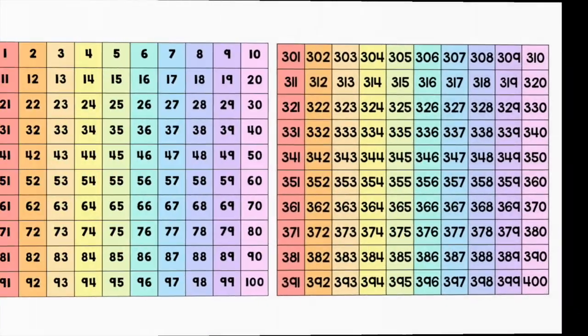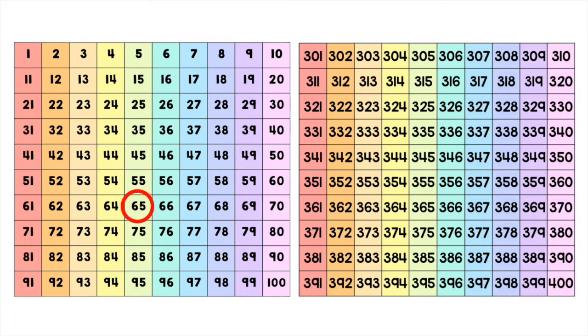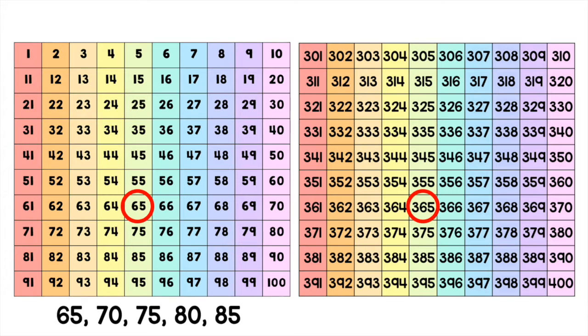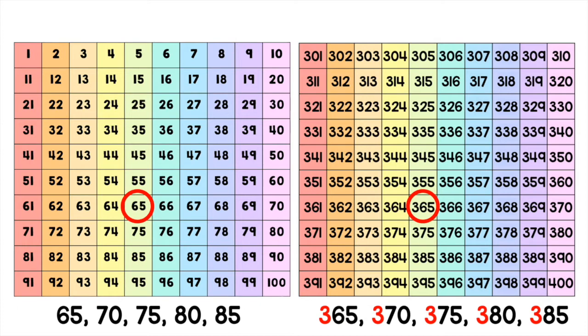You can also do the same thing when you're counting by fives. Here is the number 65 and 365 along with their counting sequences on the bottom. The left side says 65, 70, 75, 80, 85, and the right side says 365, 370, 375, 380, and 385.